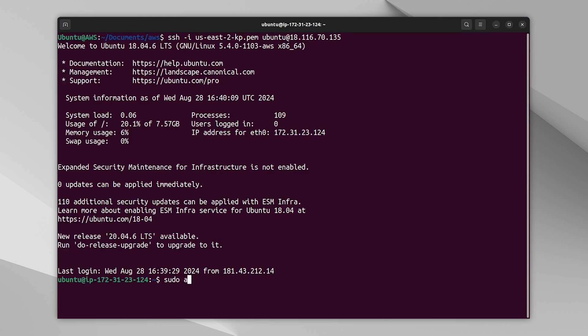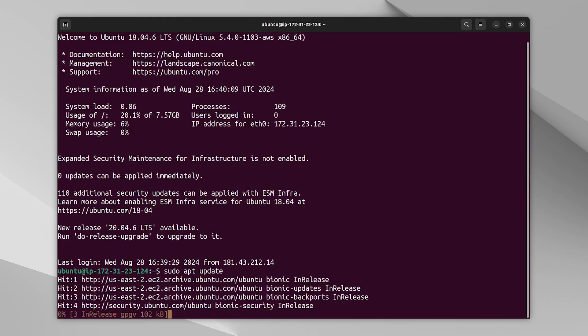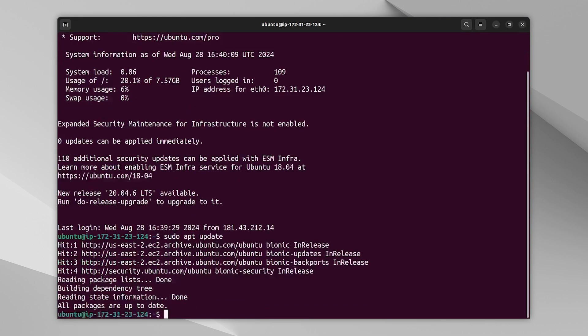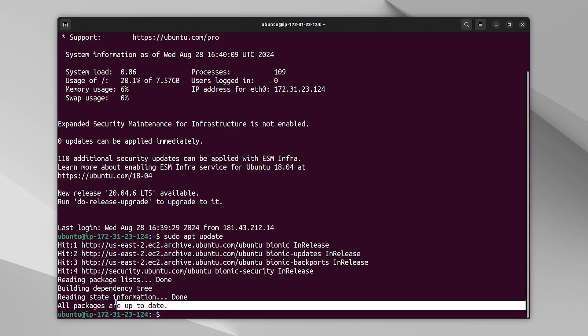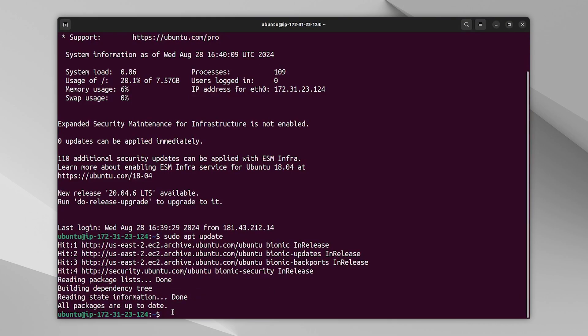Let's run an update. Okay, everything is up to date as shown here. So I don't have any single available update for this machine. And if you want to see how many available packages you have for your Ubuntu LTS version, you can run sudo pro security status.